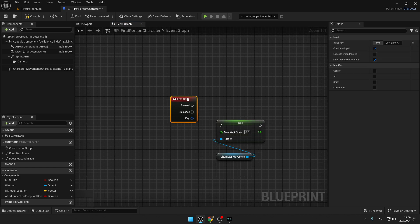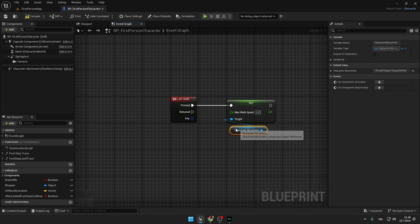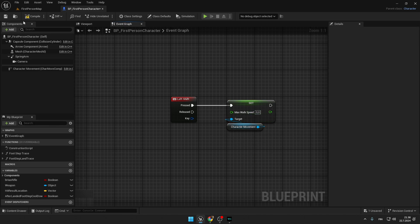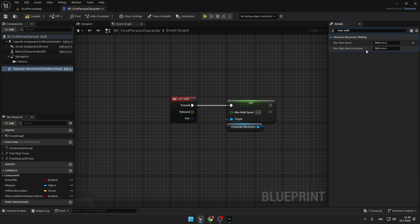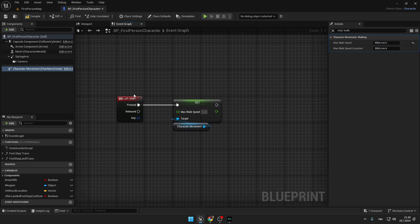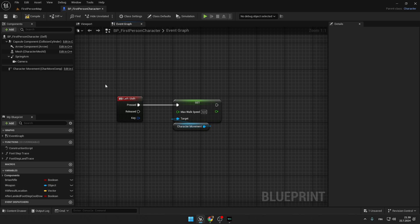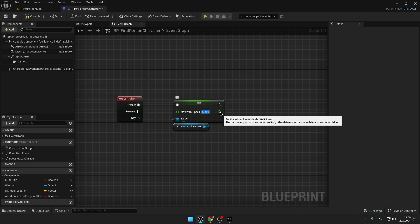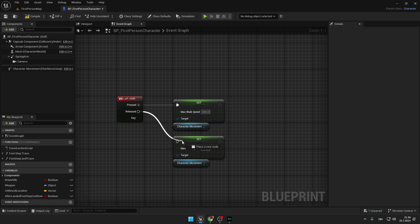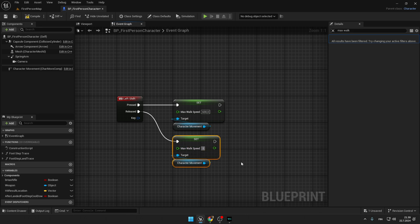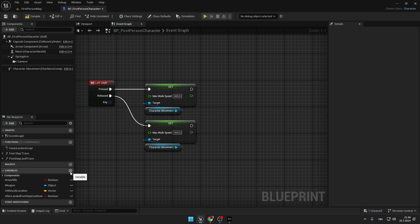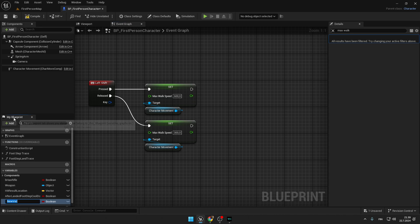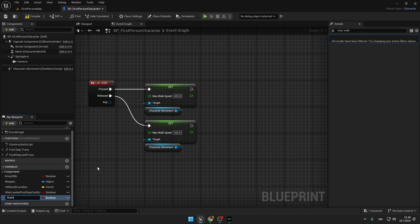Type Left Shift and create this Left Shift event. Now we will have to check our player speed in Character Movement — type Max Walk Speed. As you can see, my walking speed is 300. So if you are pressing Left Shift we are running, so we are going to type 600, and if you are not pressing we are walking, so it's 300.